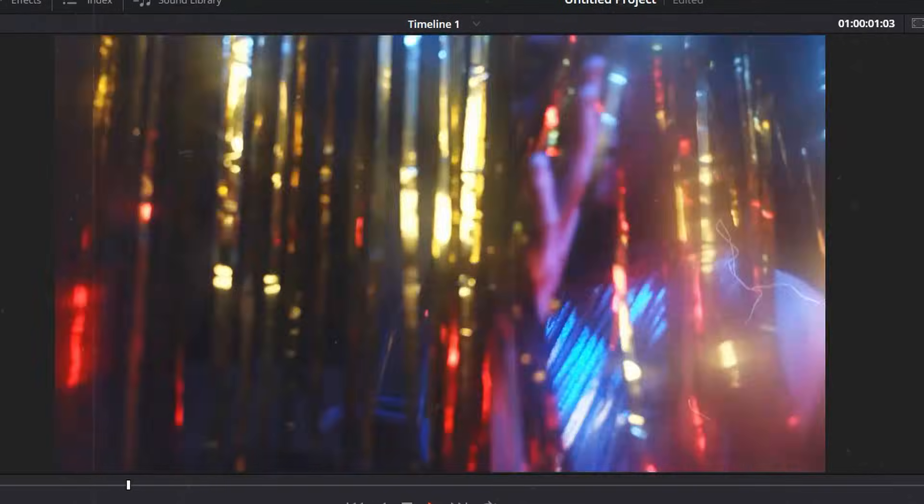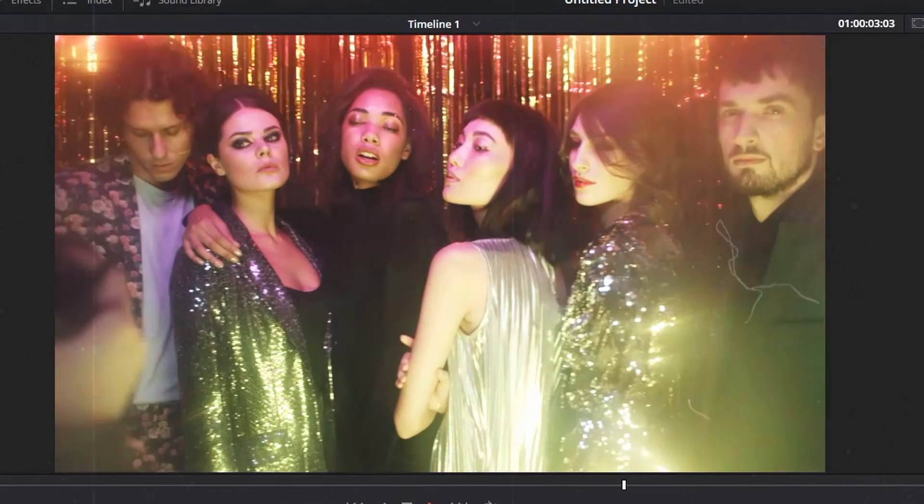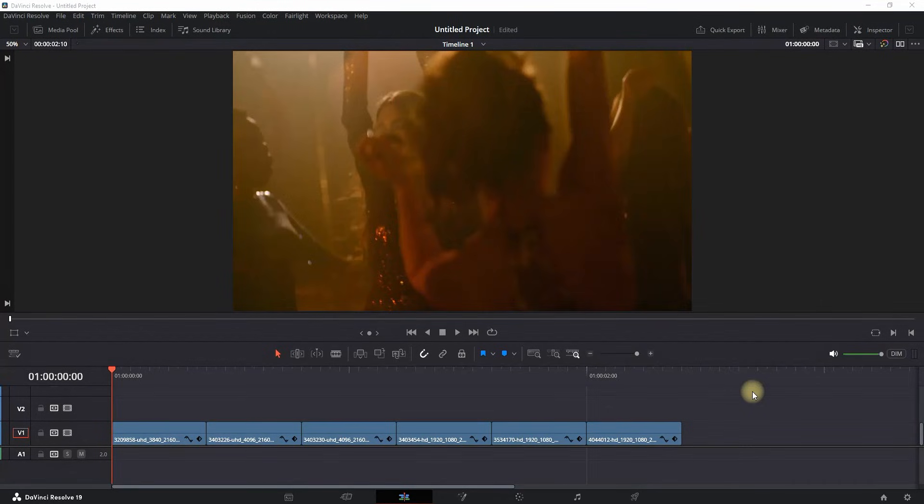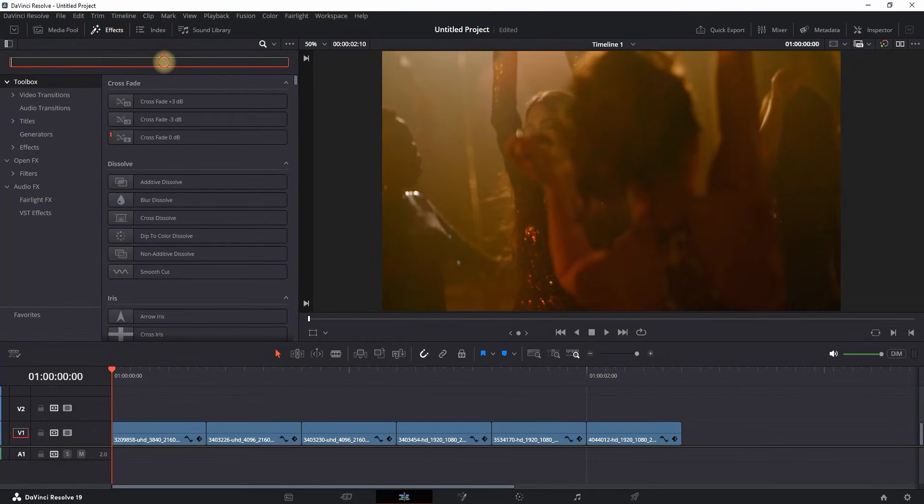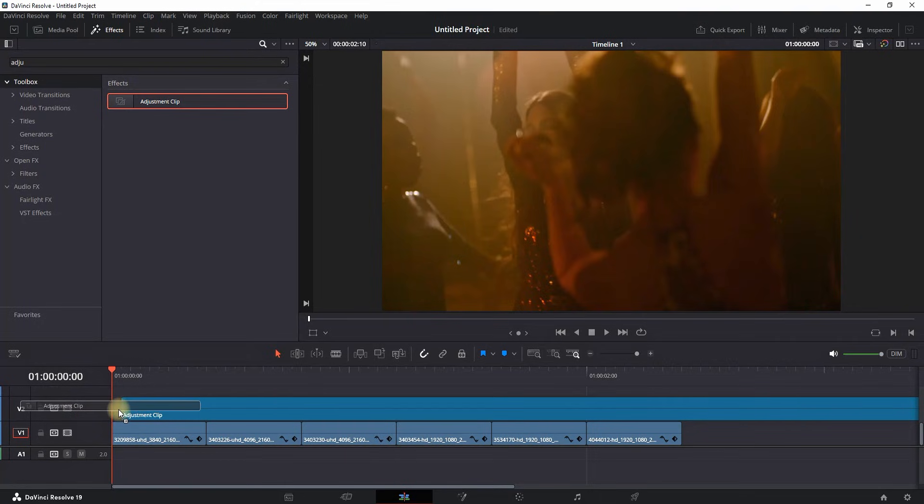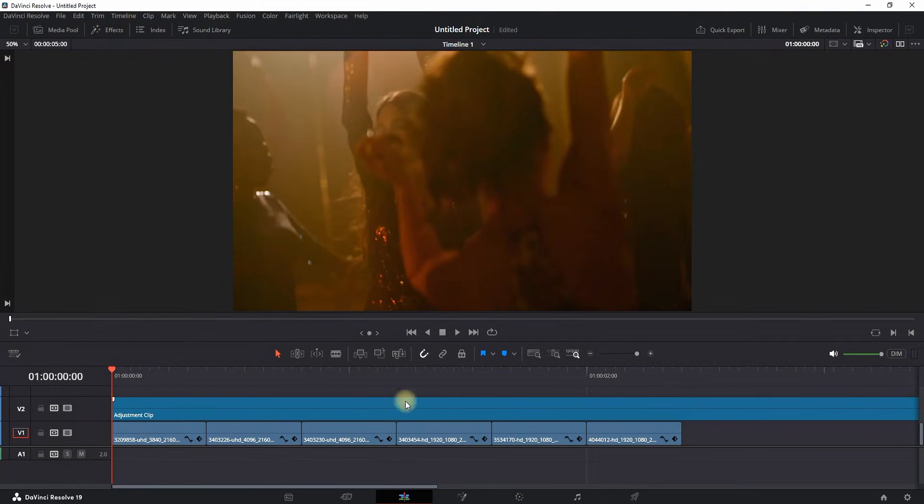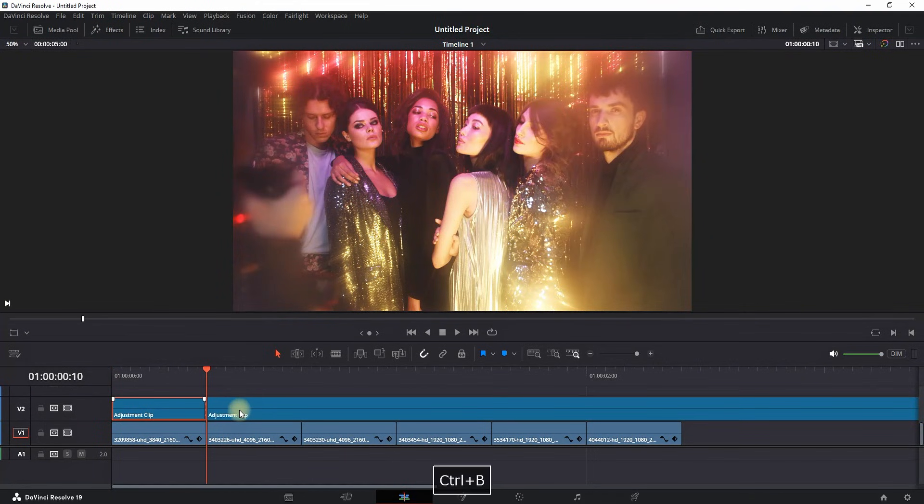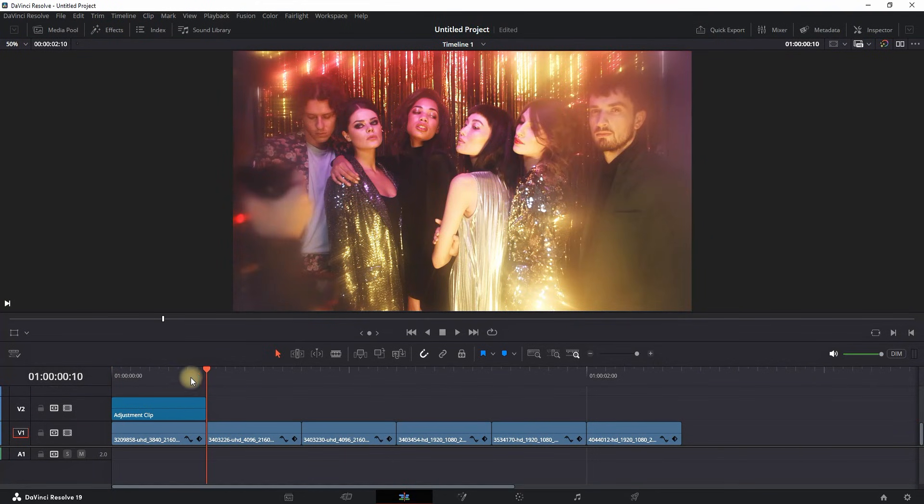How to make a rapid zoom effect inside DaVinci Resolve. I'm inside DaVinci with media on my timeline. I'm in the Edit tab, going into Effects Library. In the search bar, I'm looking for Adjustment Clip. I'm placing it on video slot number two and making it about the same length as my first clip.